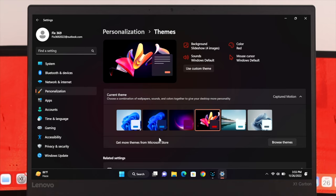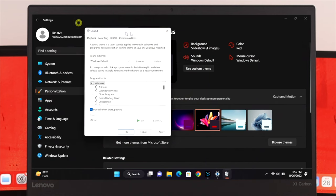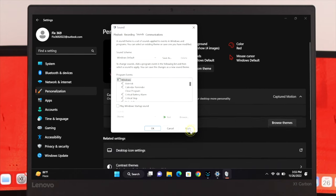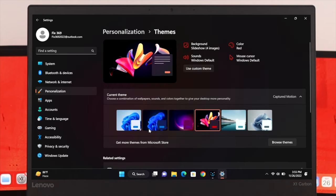If you want to disable the sound, get back to the same settings and click on Sounds Windows Default. Uncheck the option, then click Apply and OK. After that, the startup sound will be disabled from your computer.